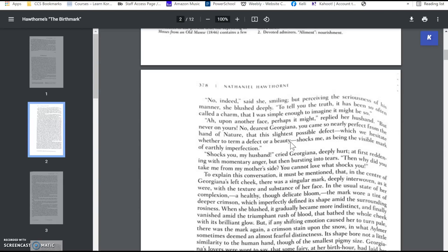And he says, no, dearest Georgiana, you came so nearly perfect from the hand of nature that this slightest possible defect, which we hesitate whether to determine a defect or a beauty, shocks me as being the visible mark of earthly perfection. And this really hurts her feelings, because here she was, she is in this marriage, and she's 100% committed to it, and she kind of worships the ground he walks on, and he's just told her that this one thing about her shocks him, and it hurts her feelings on a whole new level.